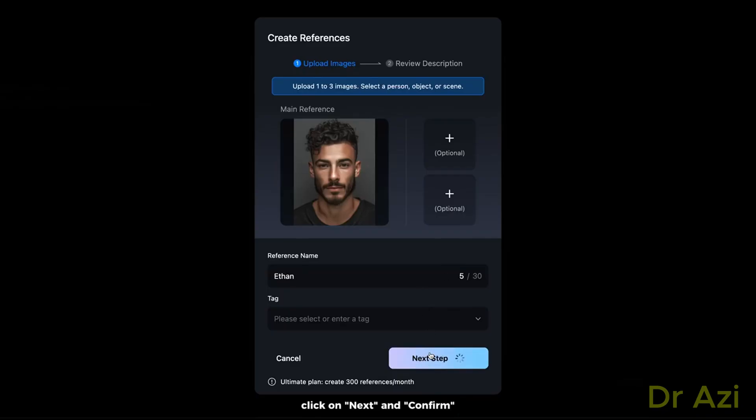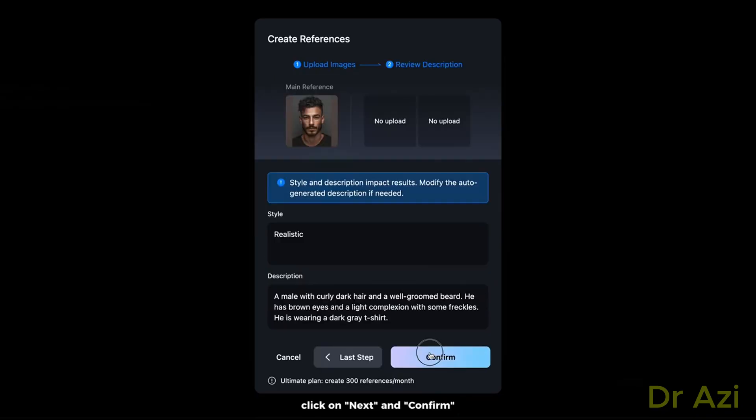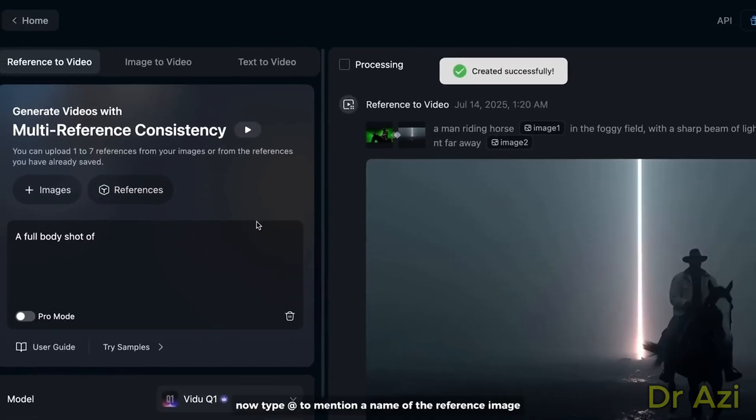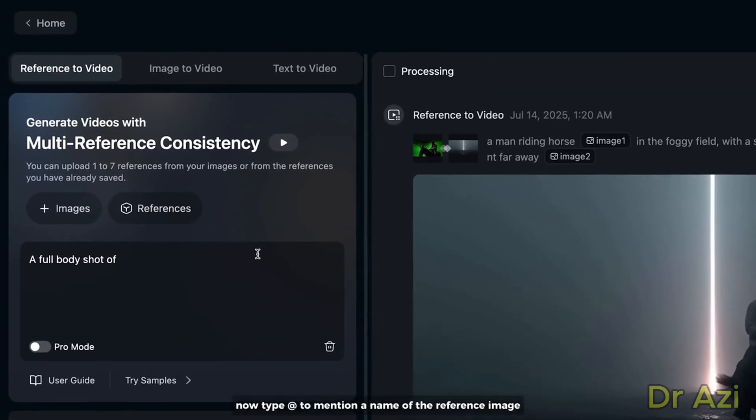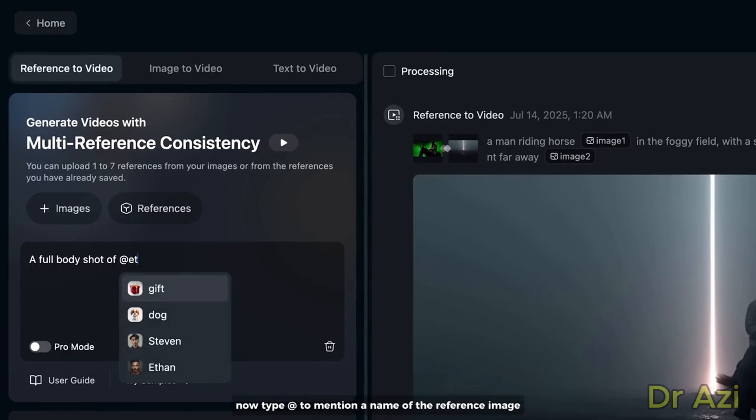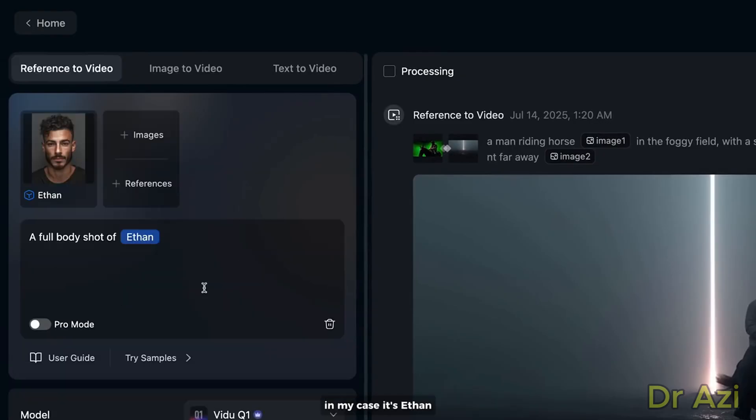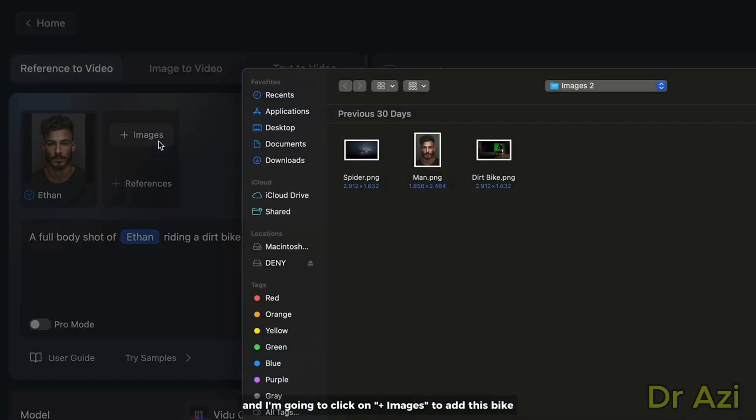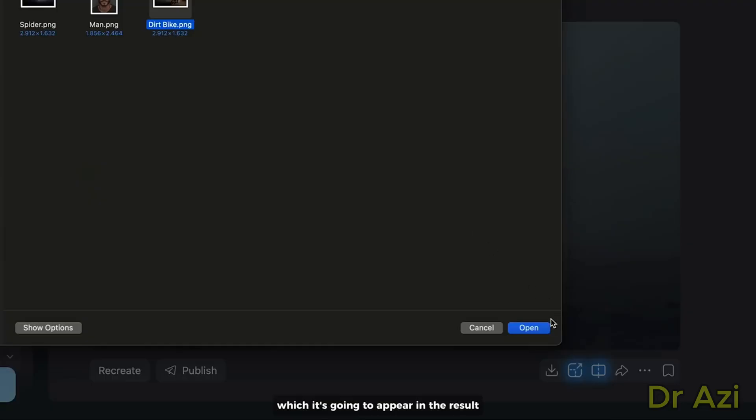Now type @ to mention the name of the reference image. In my case, it's Eden. And let's continue by writing 'a dirt bike.' I'm going to click on plus images to add this bike, which is going to appear in the results.